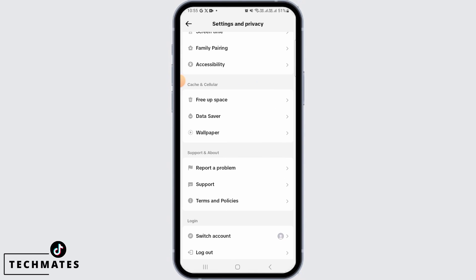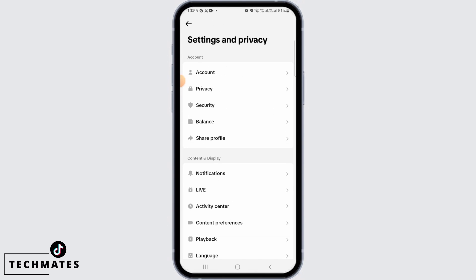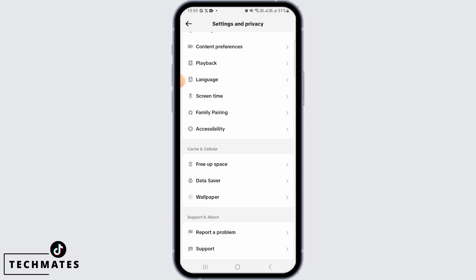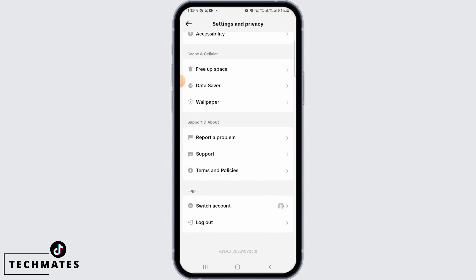Go back and check if this option is now available. If it is still not available, get back to Settings and Privacy, scroll down and find the Report a Problem option.